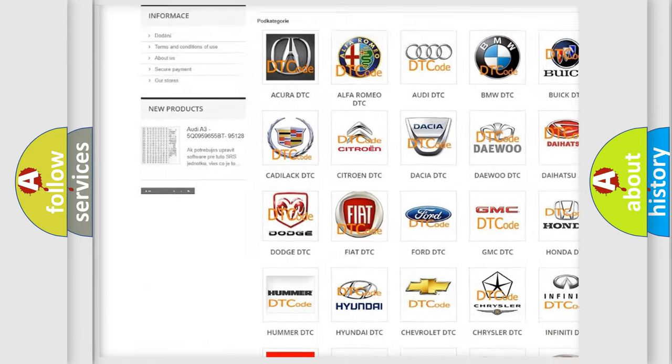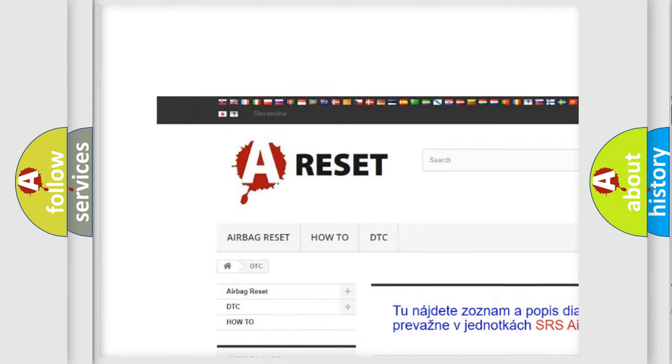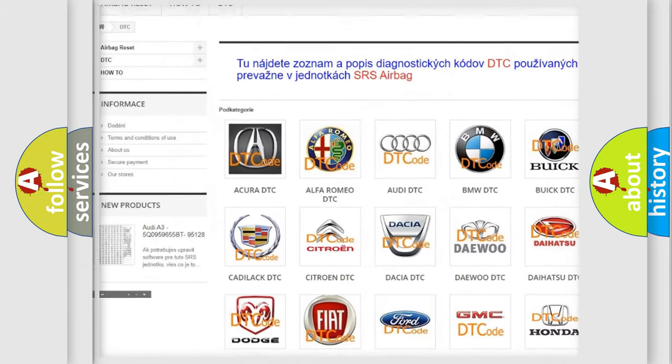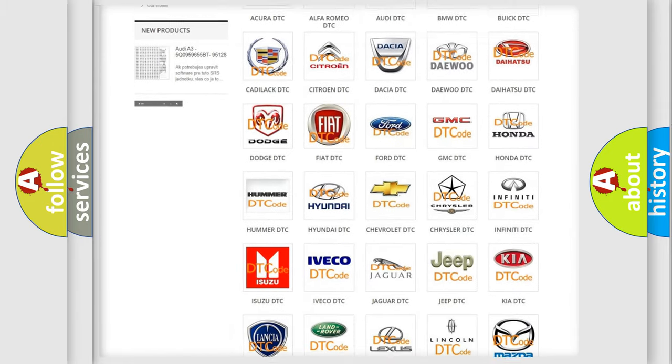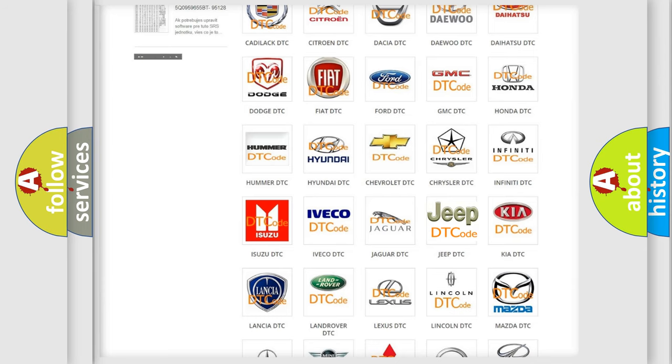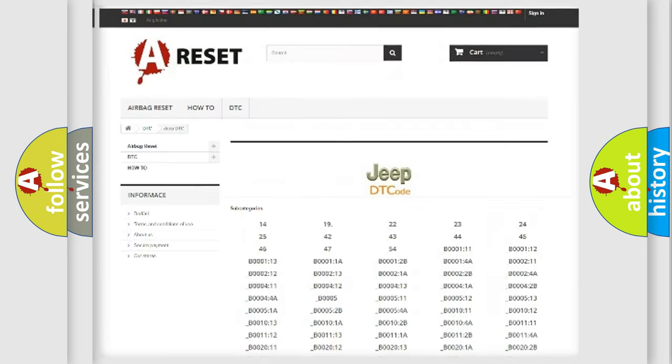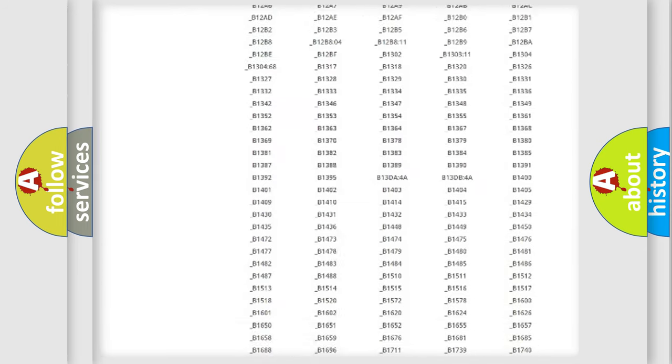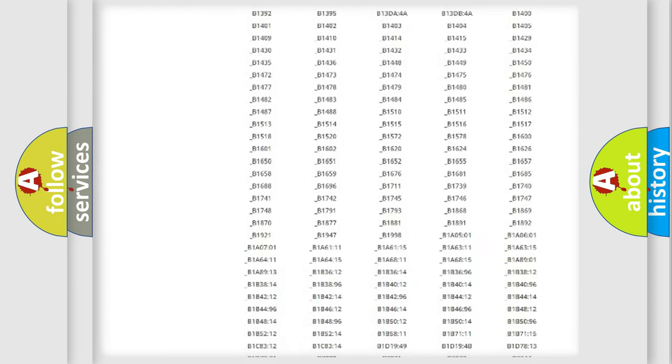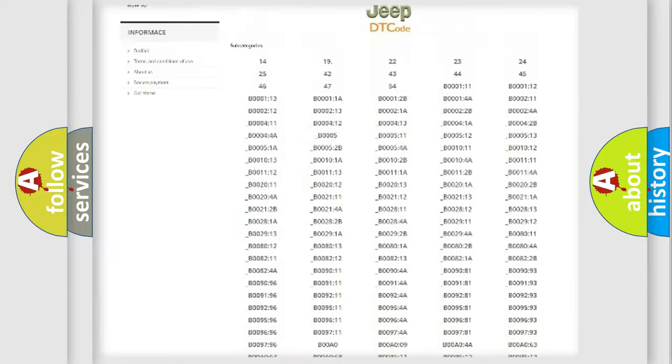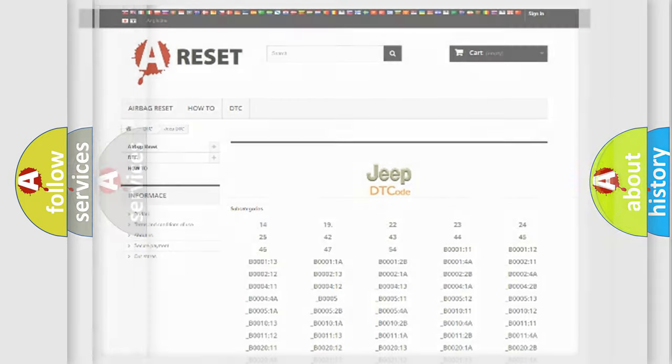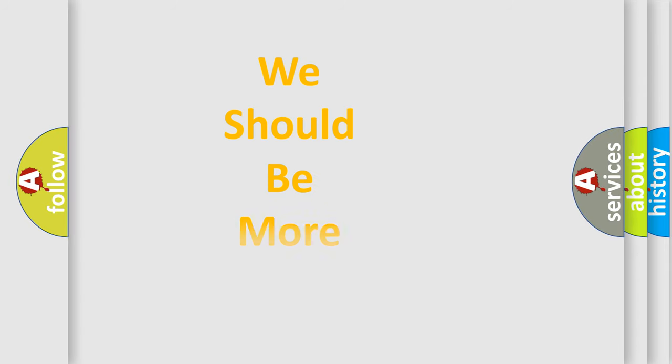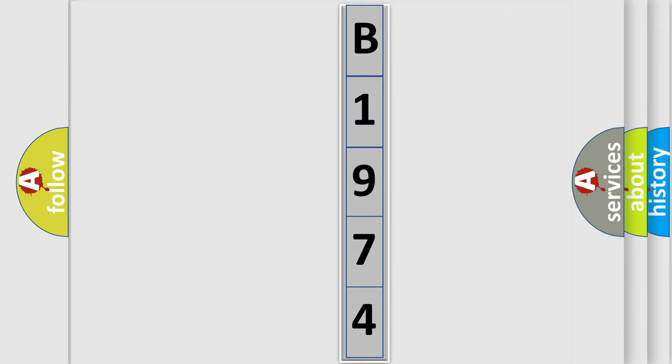Our website airbagreset.sk produces useful videos for you. You do not have to go through the OBD2 protocol anymore to know how to troubleshoot any car breakdown. You will find all the diagnostic codes that can be diagnosed in OBD vehicles, and many other useful things. The following demonstration will help you look into the world of software for car control units.